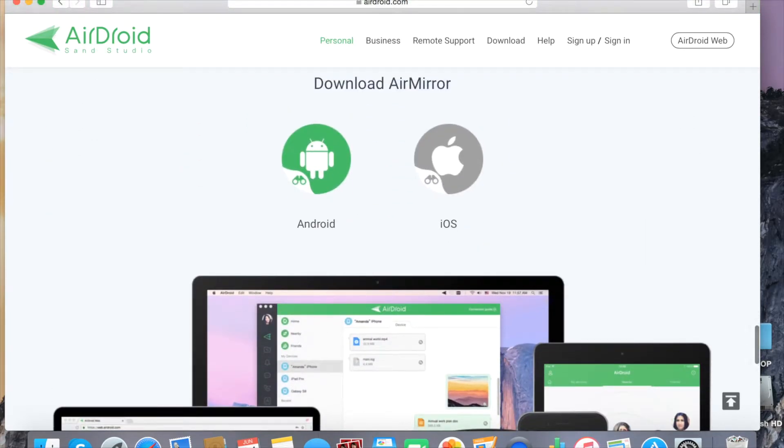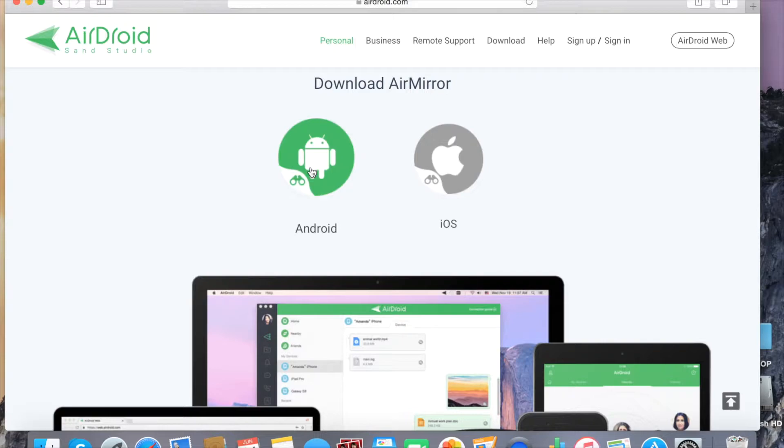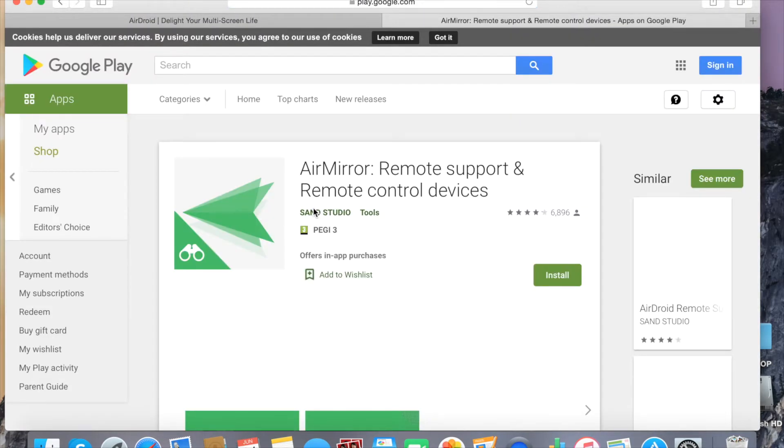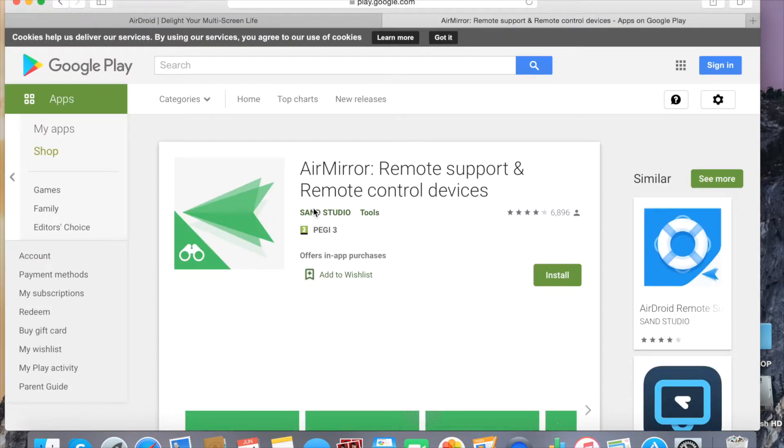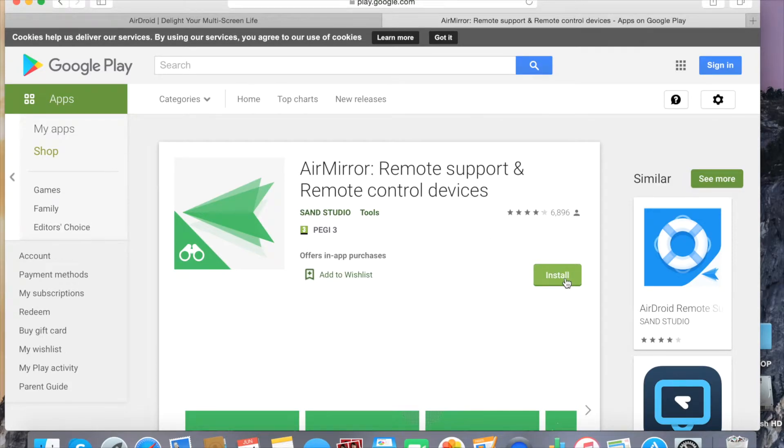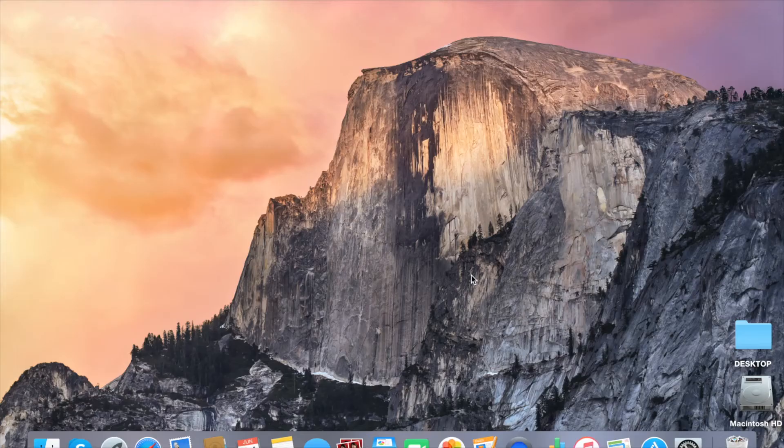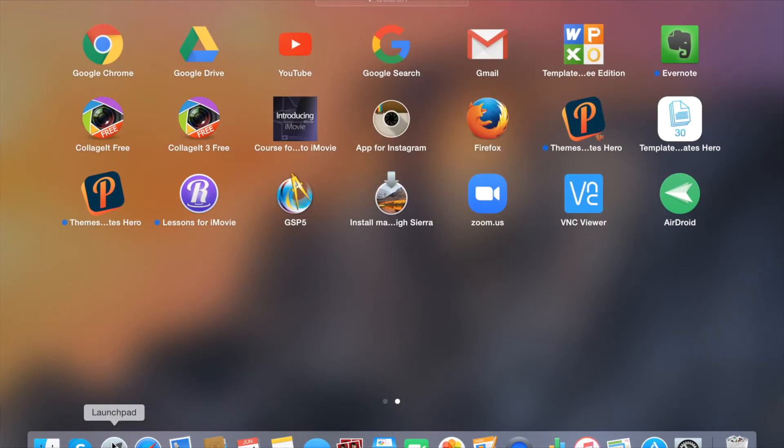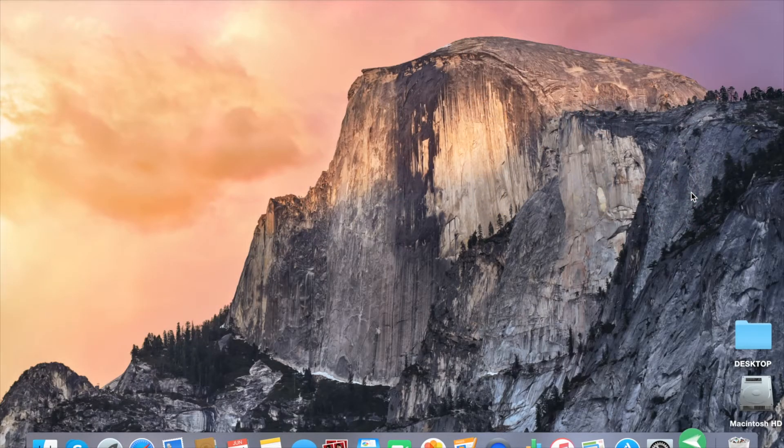Click Download AirMirror. Click Google Play. Install. Then go to your Launchpad and select AirDroid.